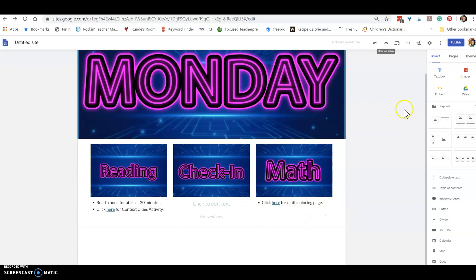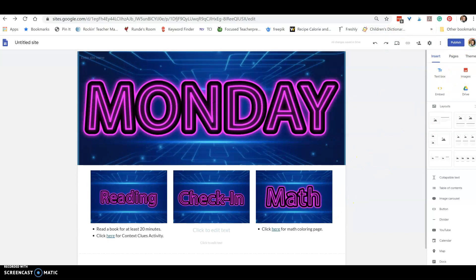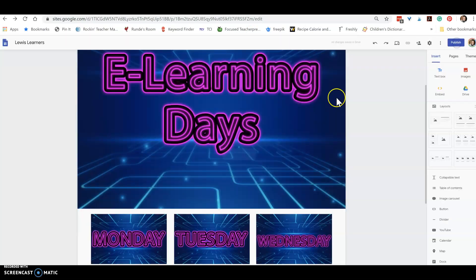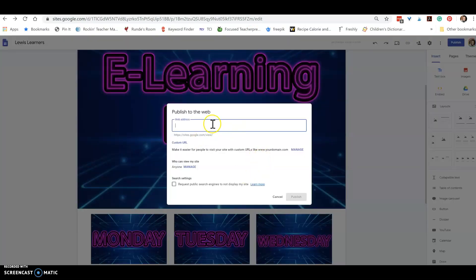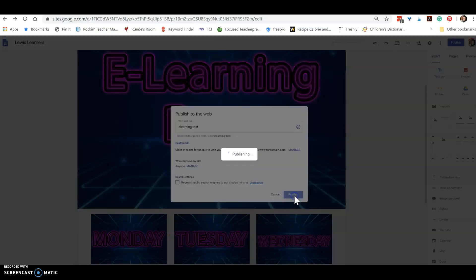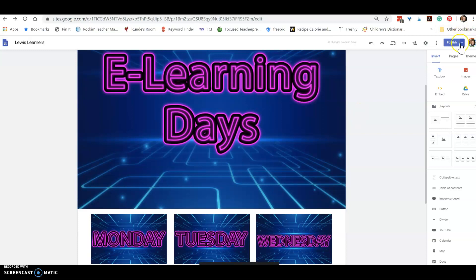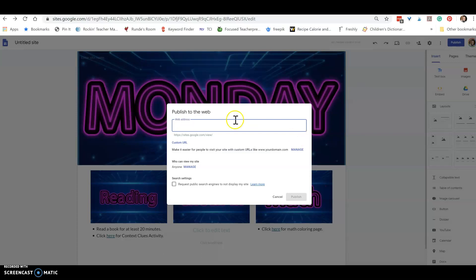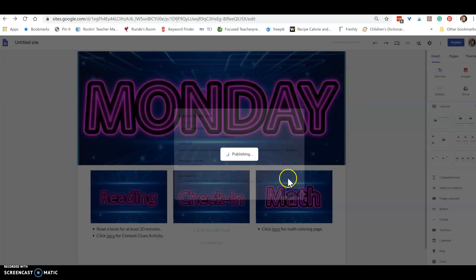When you're ready, you need to go and publish these pages. So on the e-learning days you would hit publish. You need to give it a name, you can call it your last name. Okay, I've got e-learning test. Publish. And then we will go over here and publish this one as well. Let's just say Monday Surprise. Publish.